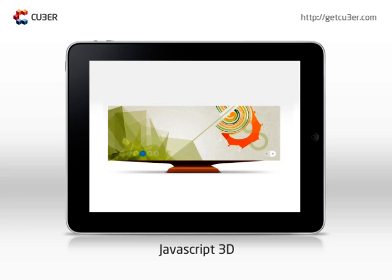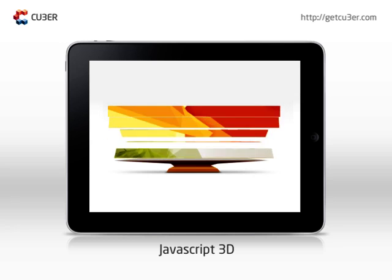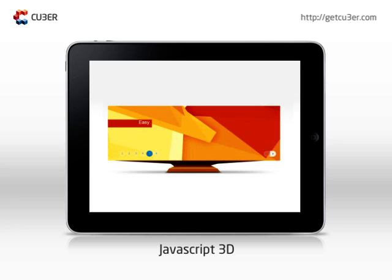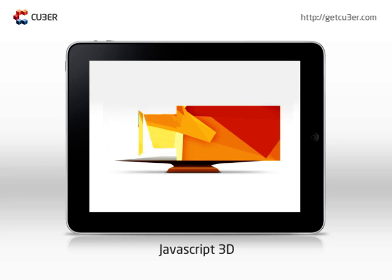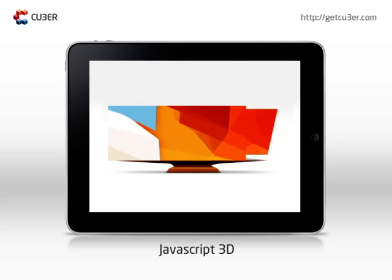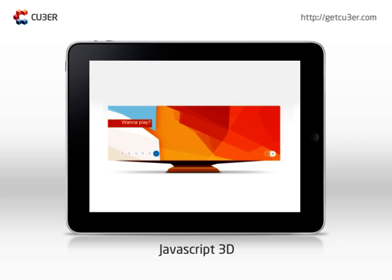JavaScript 3D version will work on non-Flash devices like iPad and iPhone, and all browsers that support CSS 3D transformations.